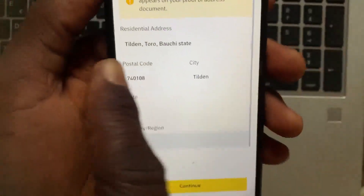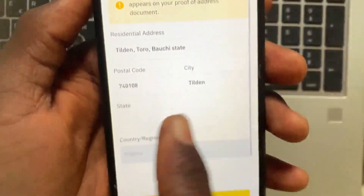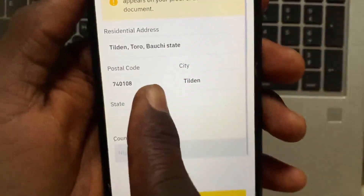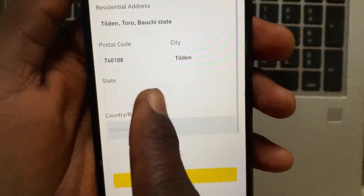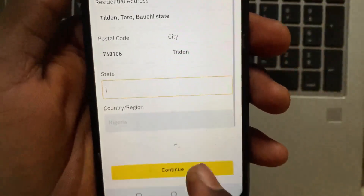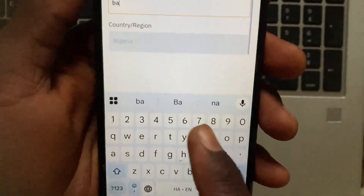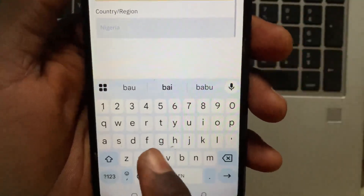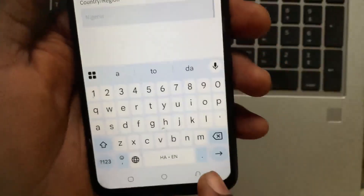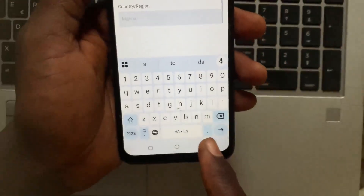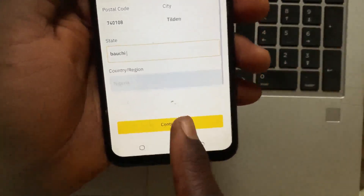Confirm your residential address, your QR code, your city, and type in your state. After you type in your state, go back and tap on Continue again.